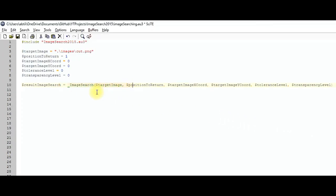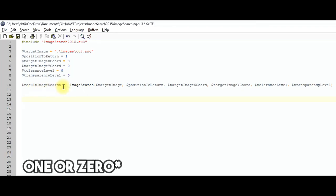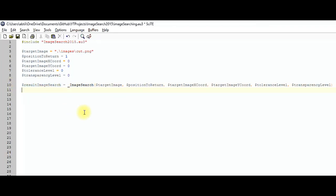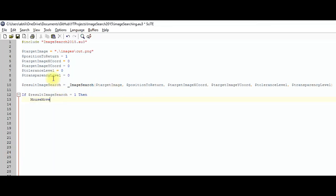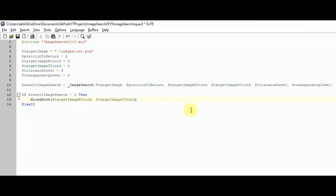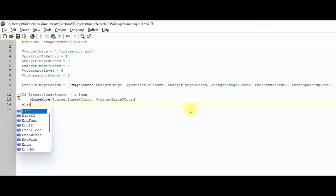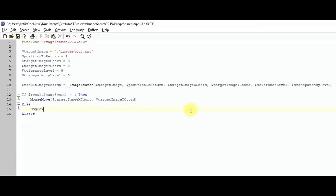The image search function returns either 1 or 0, stored in the result variable. If it returns 1, the image was found successfully; if 0, it was not found. Add an if statement: if the result is 1, move the mouse to the target image's X and Y coordinates. Add an else statement with a message box displaying 'not found.'